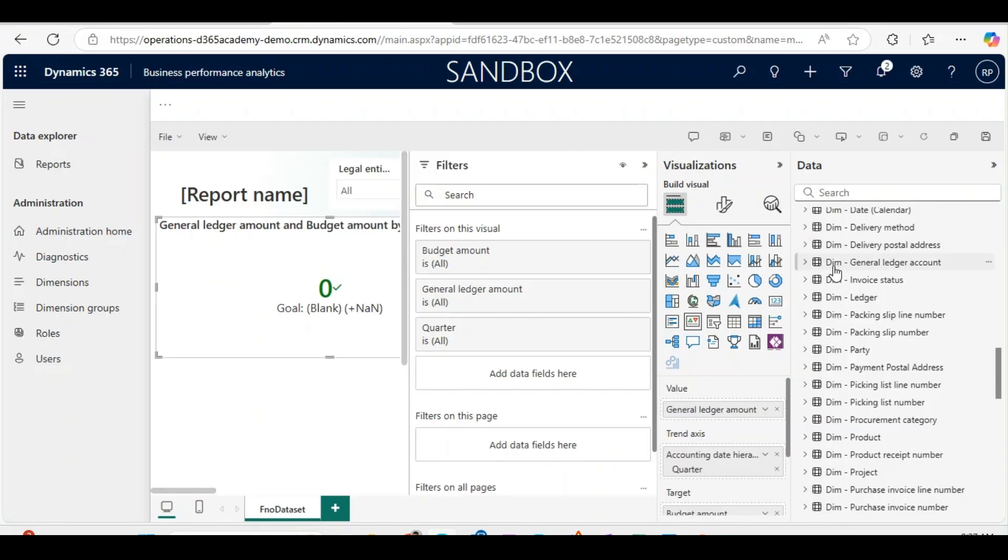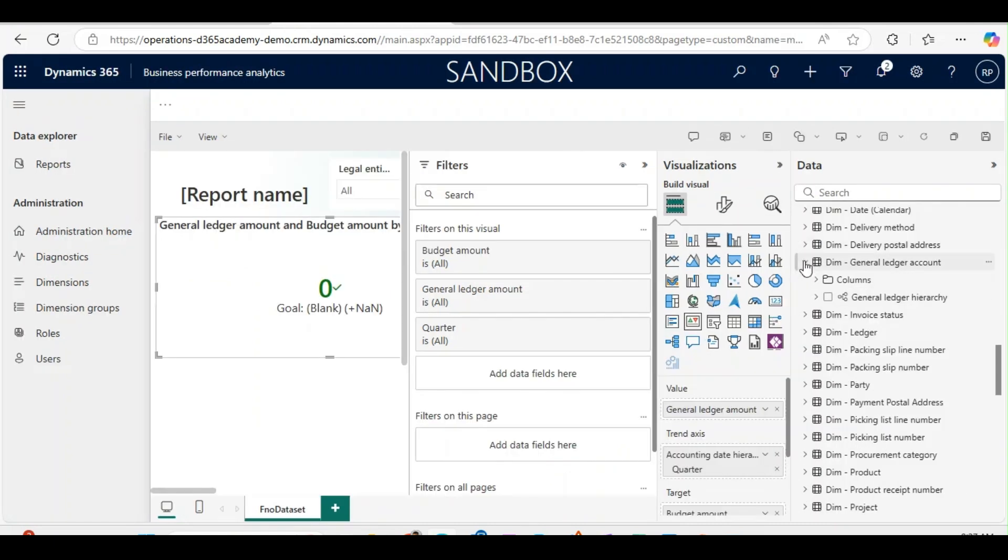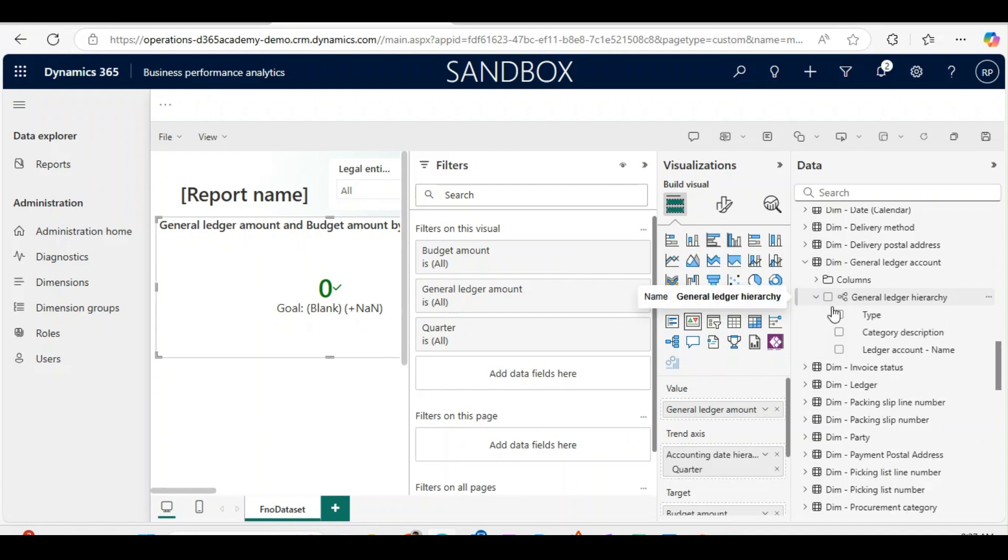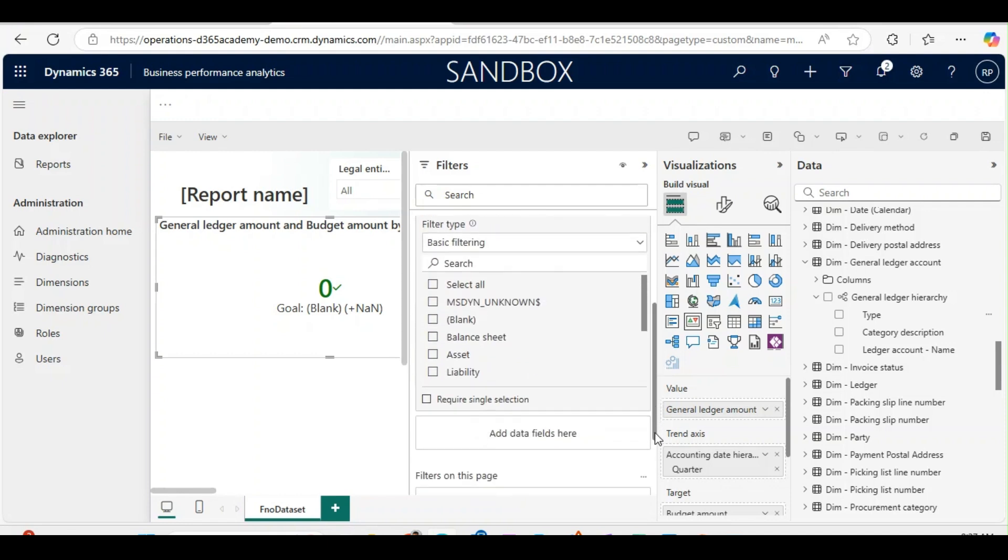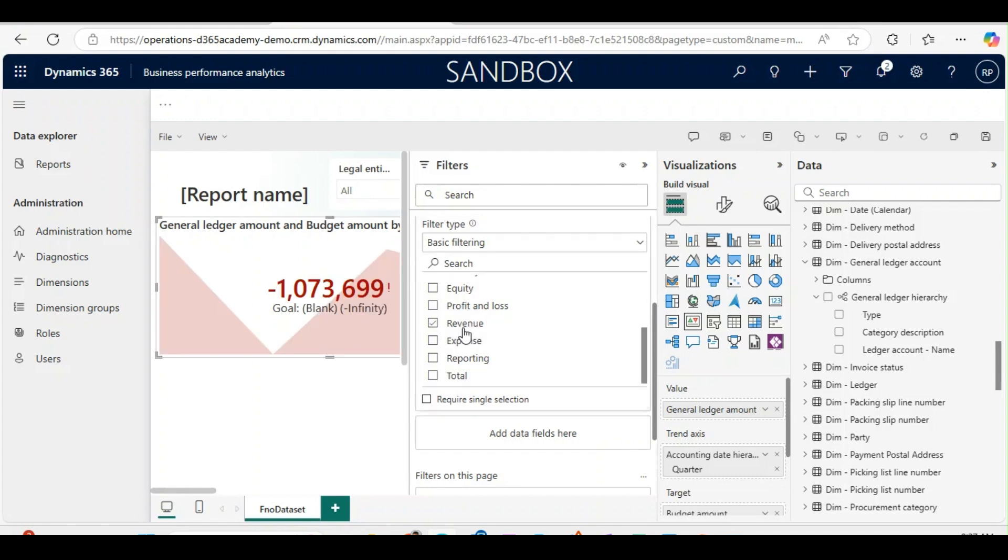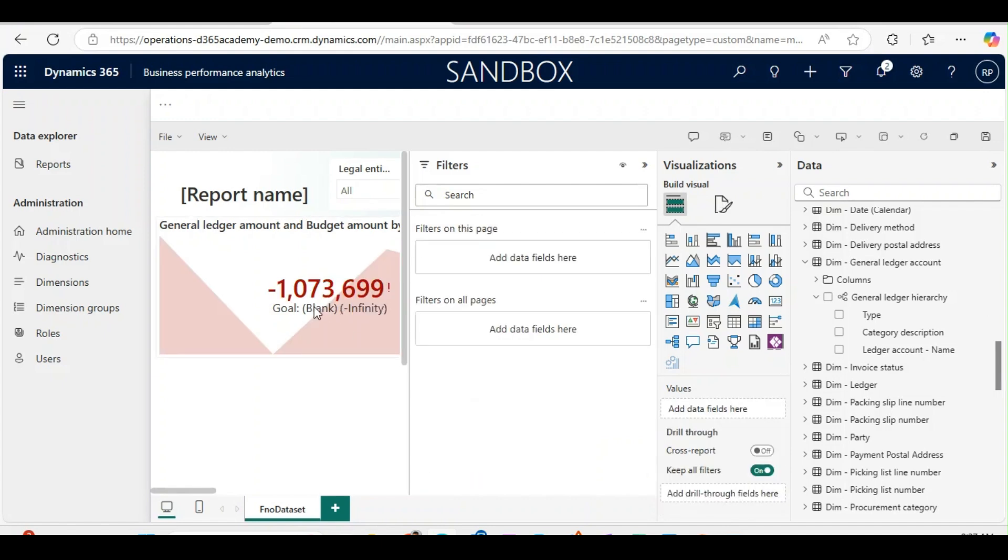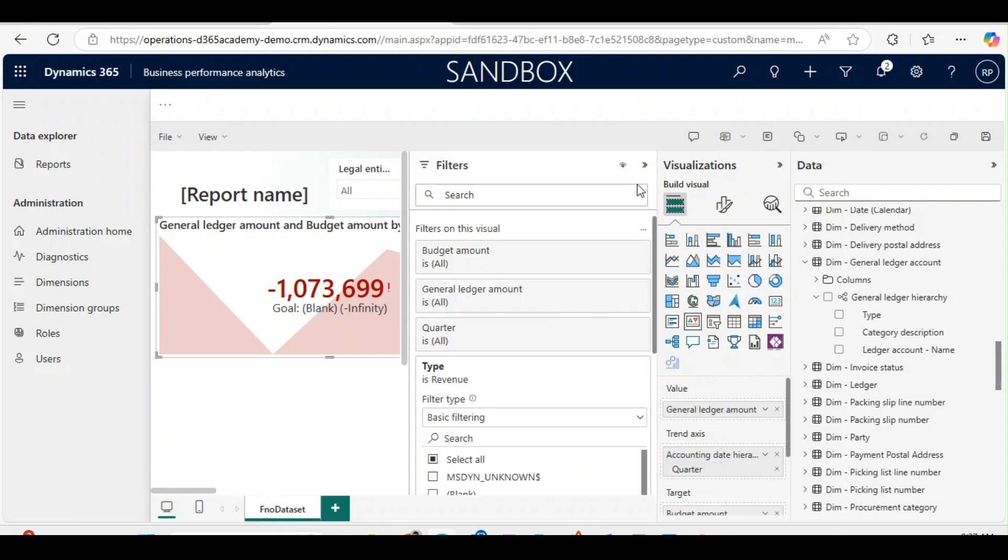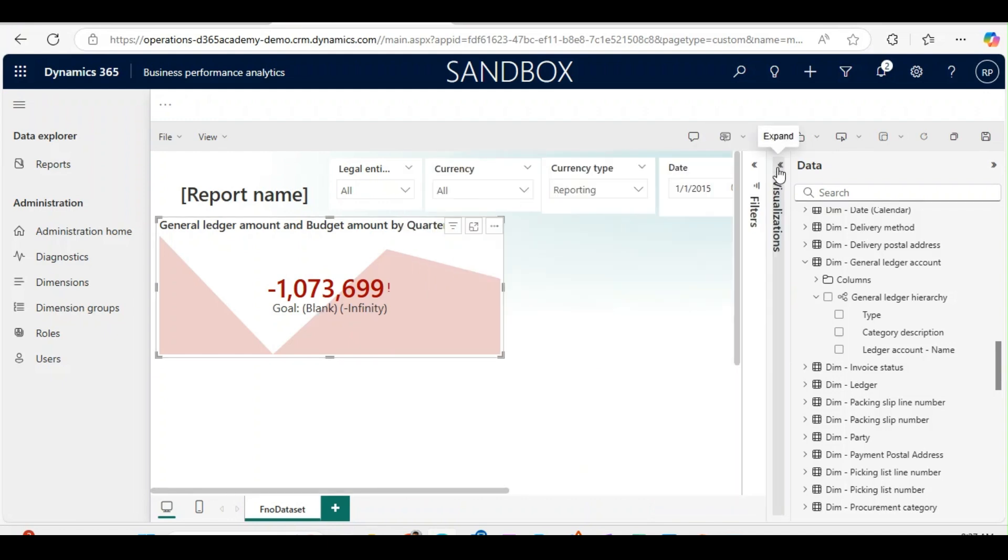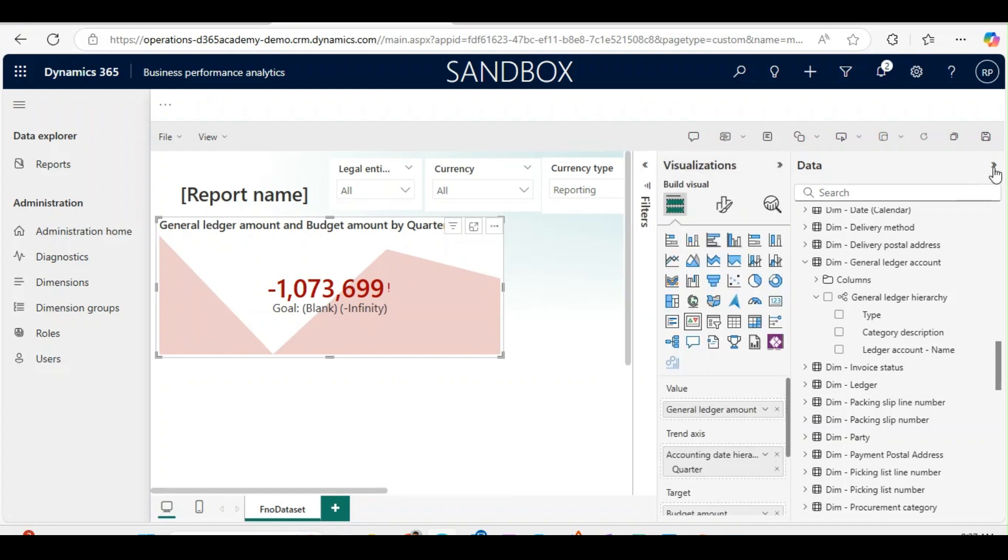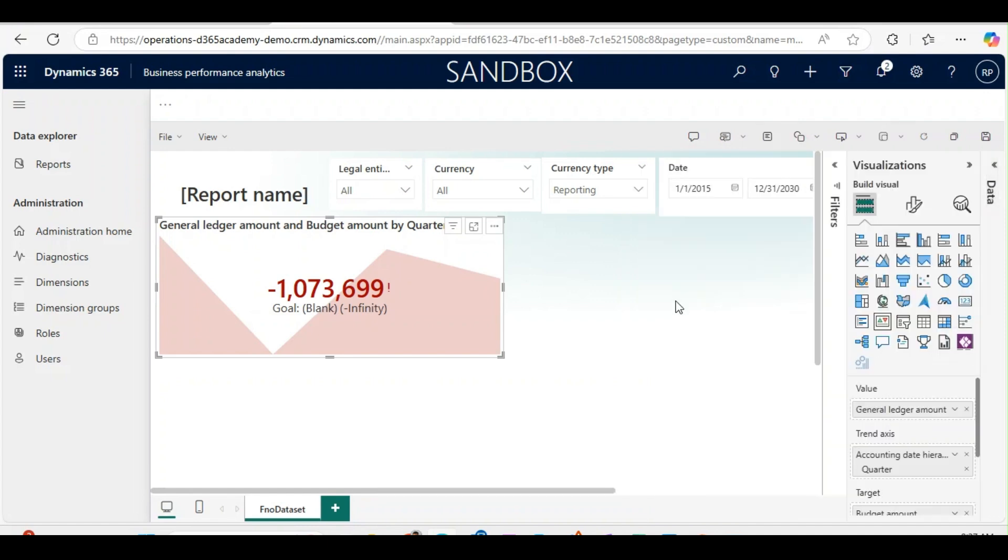To get the main account type, I can get this from general ledger hierarchy and type. I will bring this type here, and from the type I will use revenue as a filter. Now you see the value is changed. I will just minimize this. Now if you see, this is my KPI showing what was the goal and what is left to achieve.